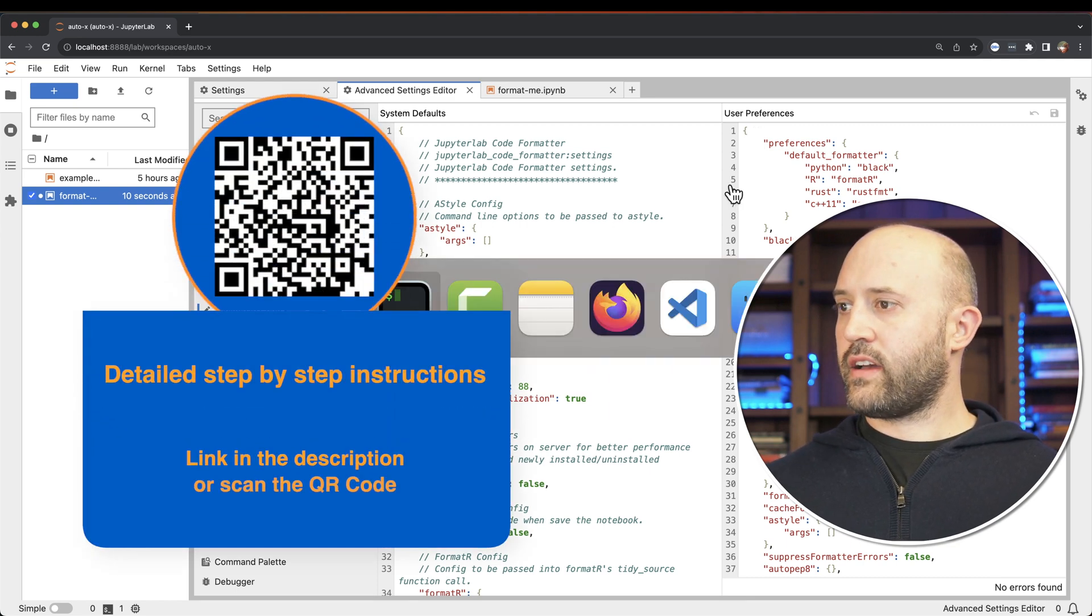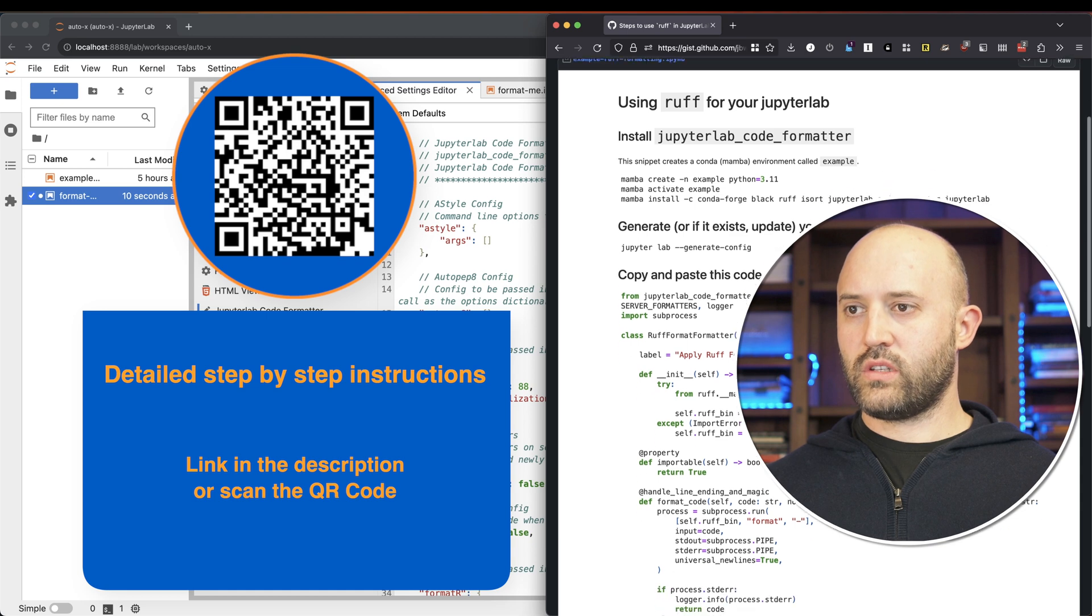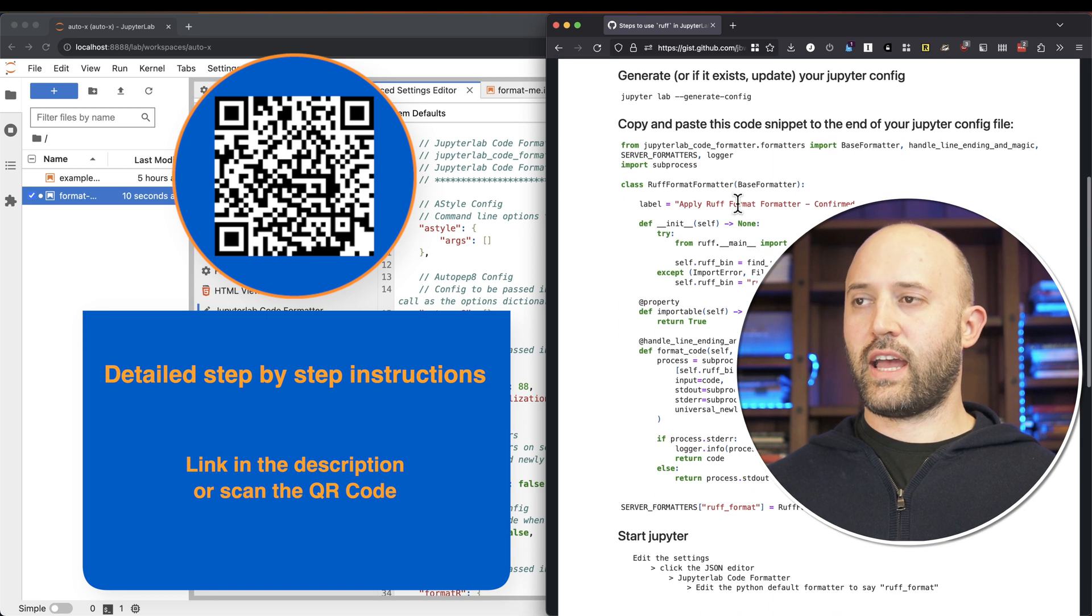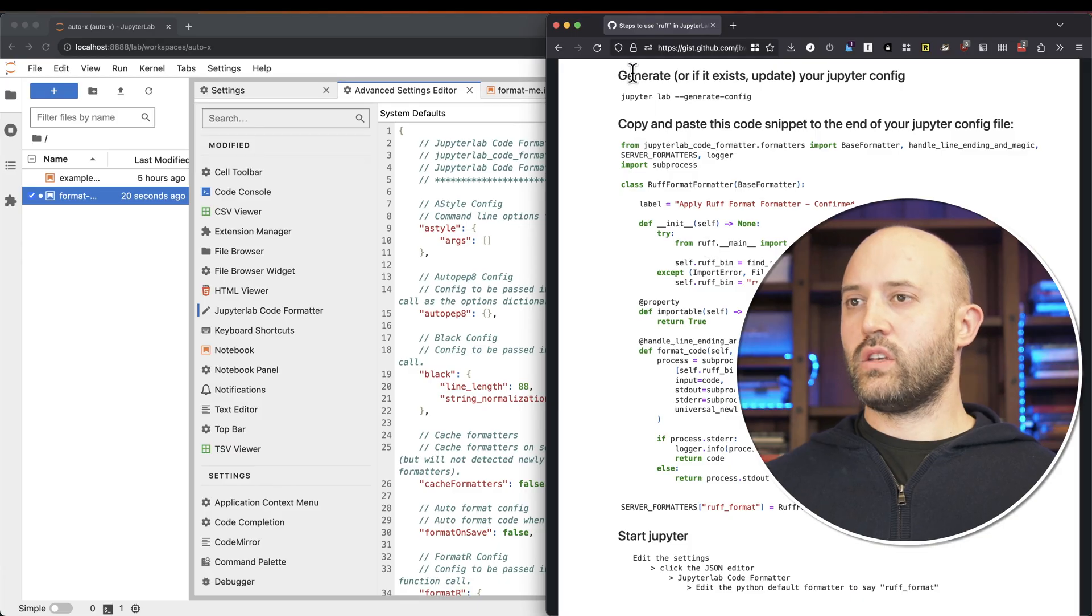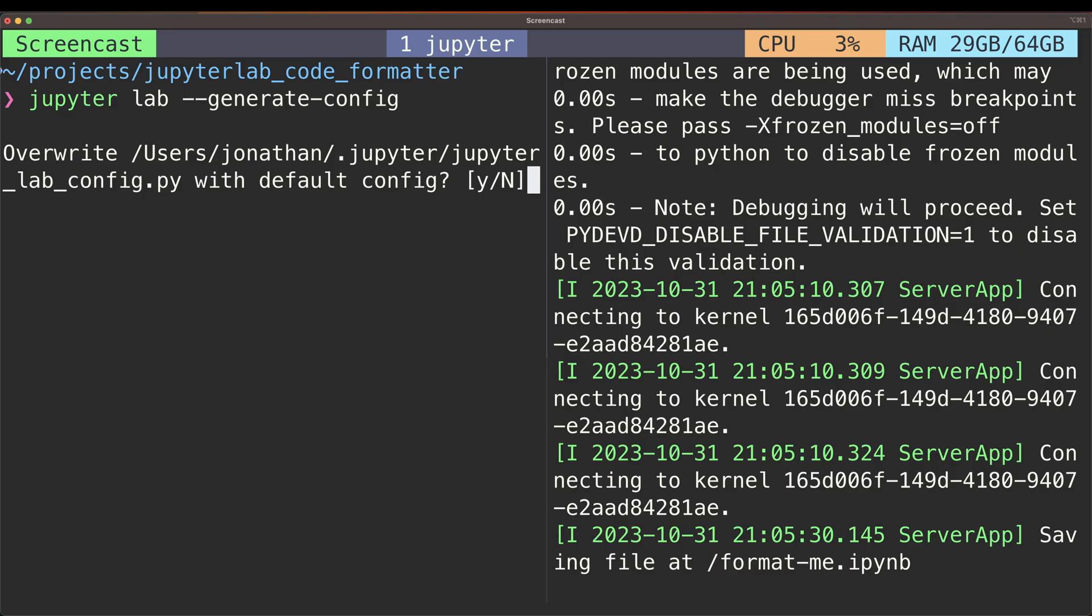And I have a little notes here on how to do that. So you need to actually change your Jupyter config itself. This is at the system level. So you have to run this code here, the JupyterLab generate config.